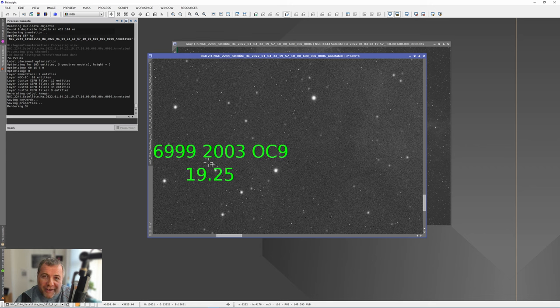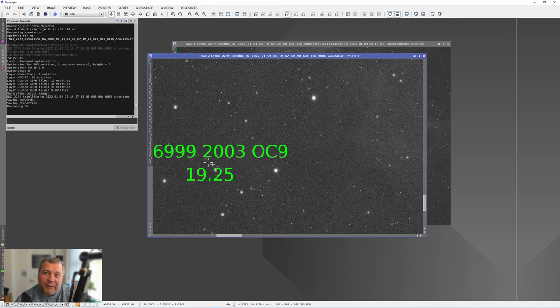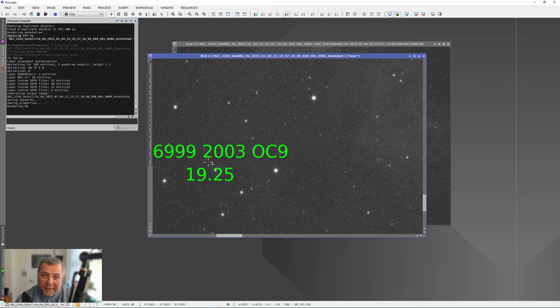So did I find any asteroids? Well, yes, I did. And I was quite surprised at what I found. So let me fast forward the video and we'll get on to where I found some asteroids in some of my images.